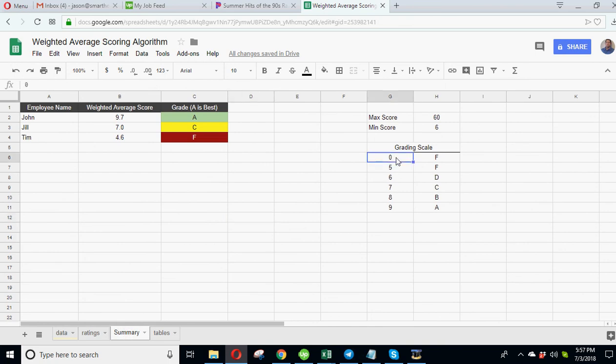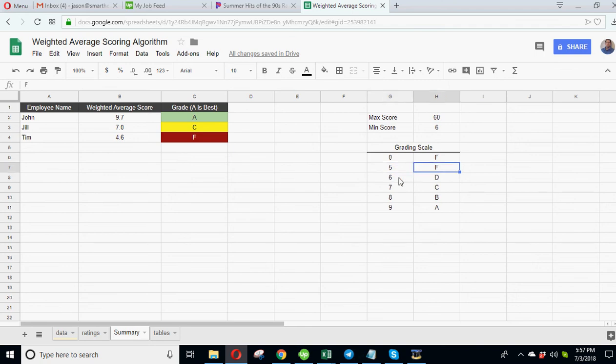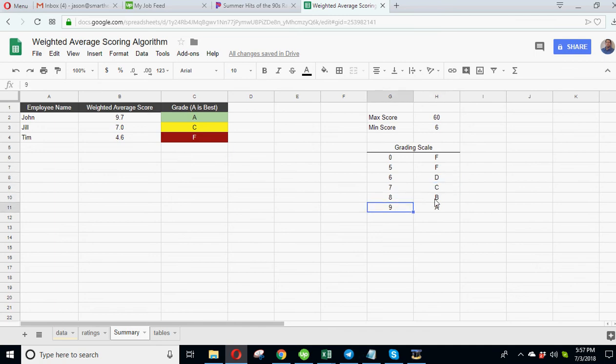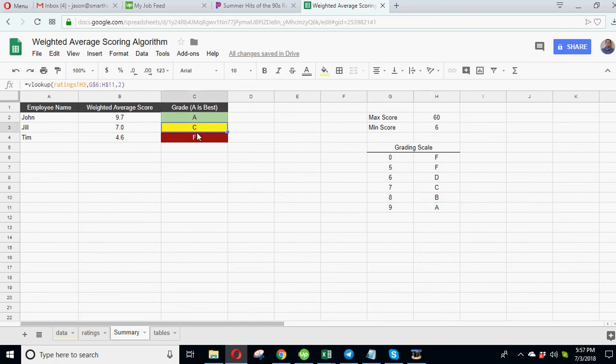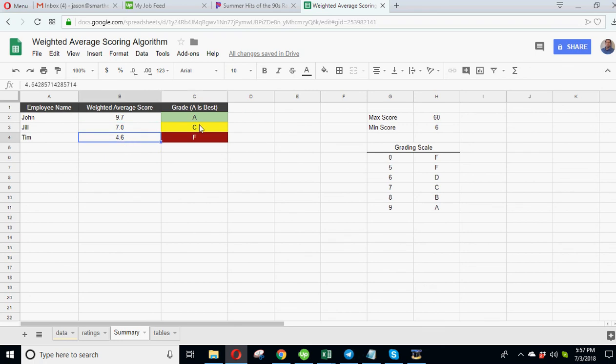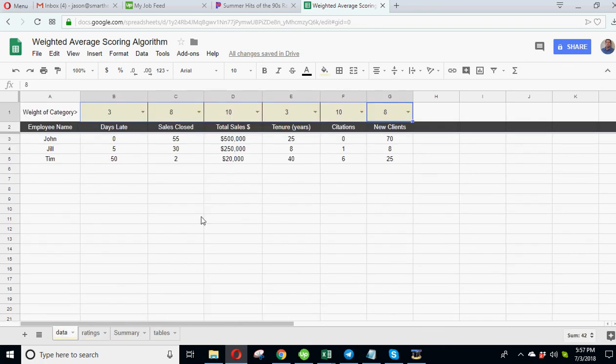All right, so we've got our weighted average score for each person. Now what we're gonna do is we're gonna actually assign a value to each score. So we've put here, okay anything below 6 is F, anything from 6 below 7 is a D, below 8 is a C, below 9 is a B, and over 9 is an A. So that's the typical scoring you see in school. So John's got the best, then Jill, then Tim.